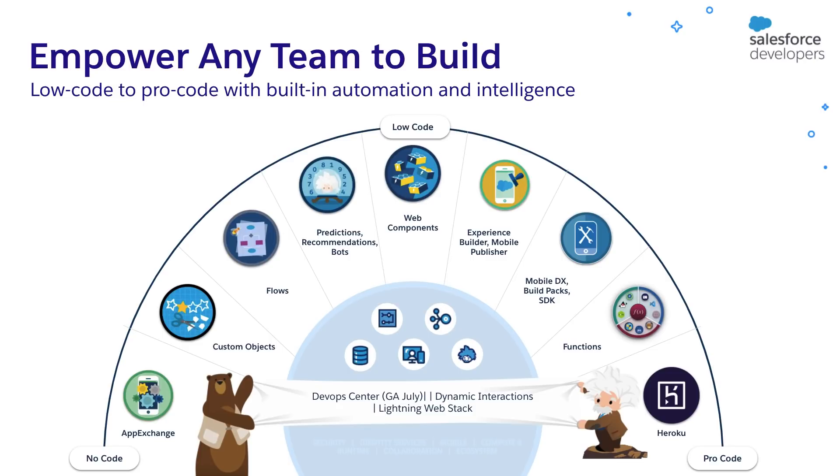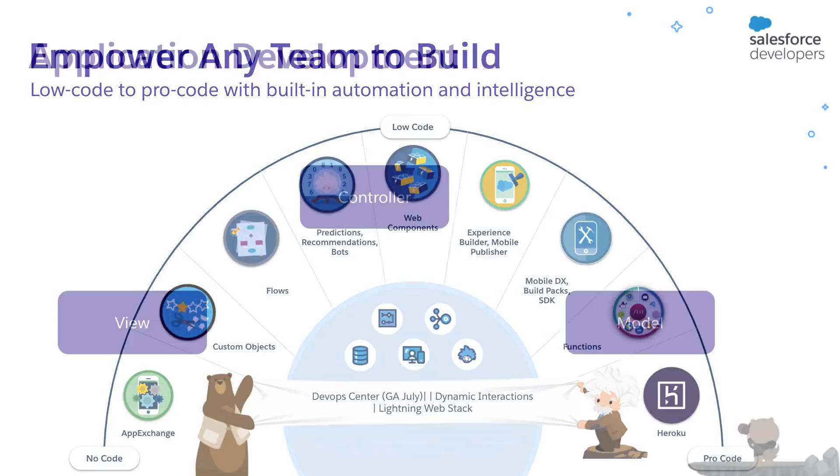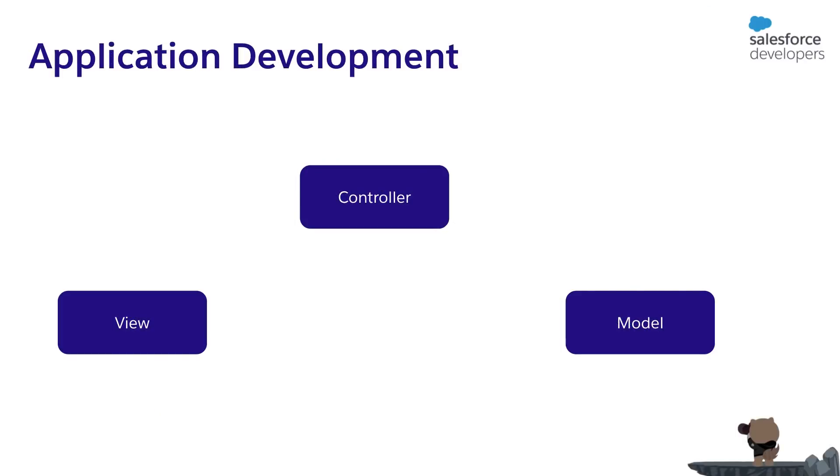We'll be covering some of these tools and features in this series. Now, let's see how to build a typical application. In general, an application has a view, business logic, and a database model that falls under model view controller architecture.